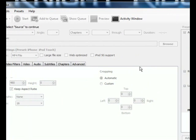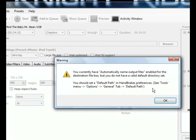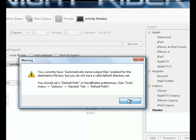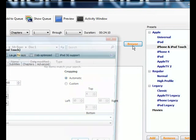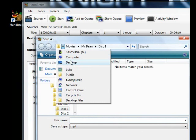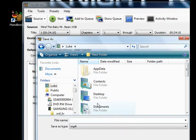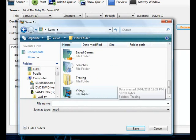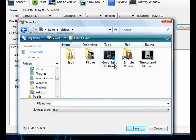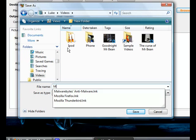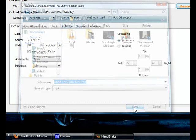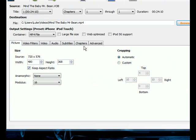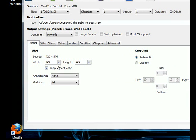Now it should open it up here. Pop up a message here saying destination. Click OK. Select one of the video locations. Go to videos and just save it here, Mind the Baby. It will save as MP4 and just save it there like that.